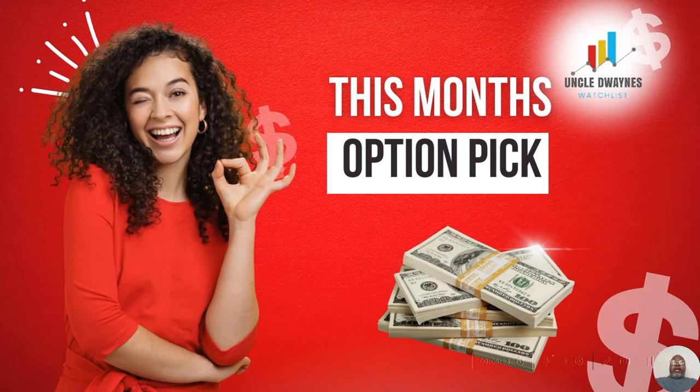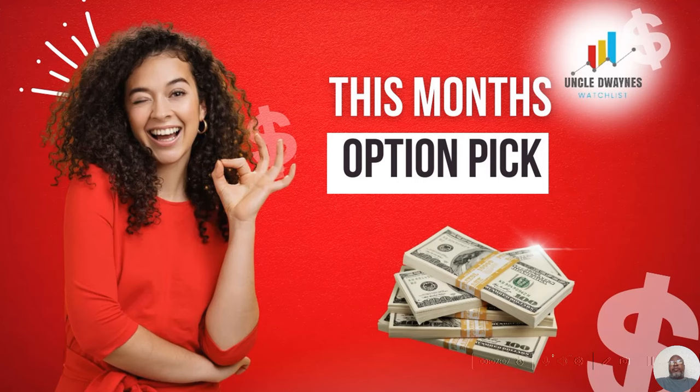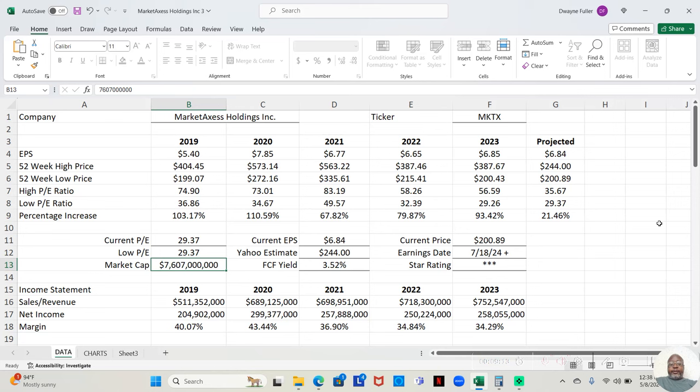And I have a few videos on the channel explaining what options are, what I call options, what I put options. But in any event, it's time to jump into the analysis on this video. Okay, so we're looking at Market Access Holdings, Inc. Ticker symbol is MKTX.